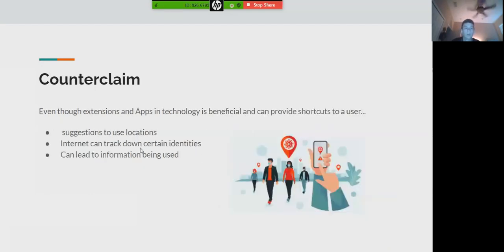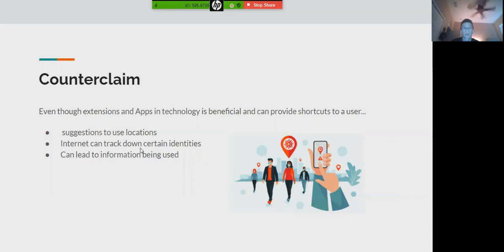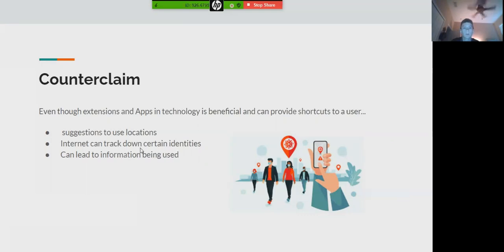For the counterclaim, even though it's mentioned that apps and technology are beneficial and can provide shortcuts to users, they will still track many locations and have certain identities attached to that app or extension, and that user information will be shown.